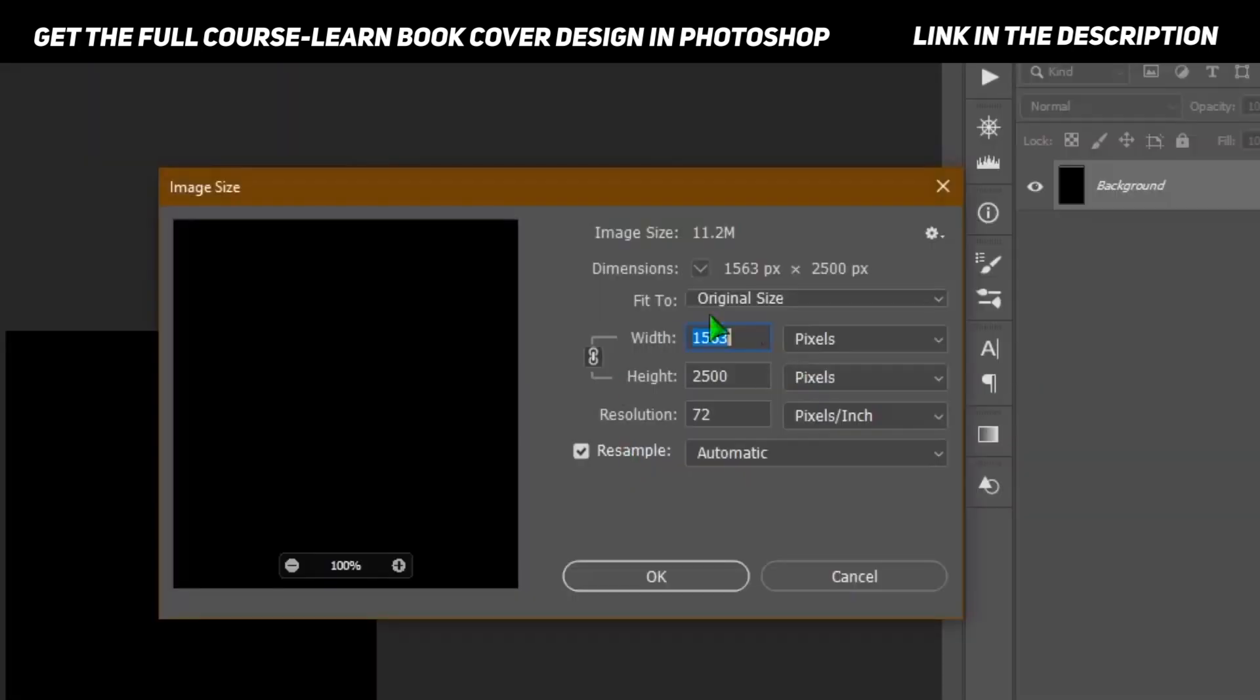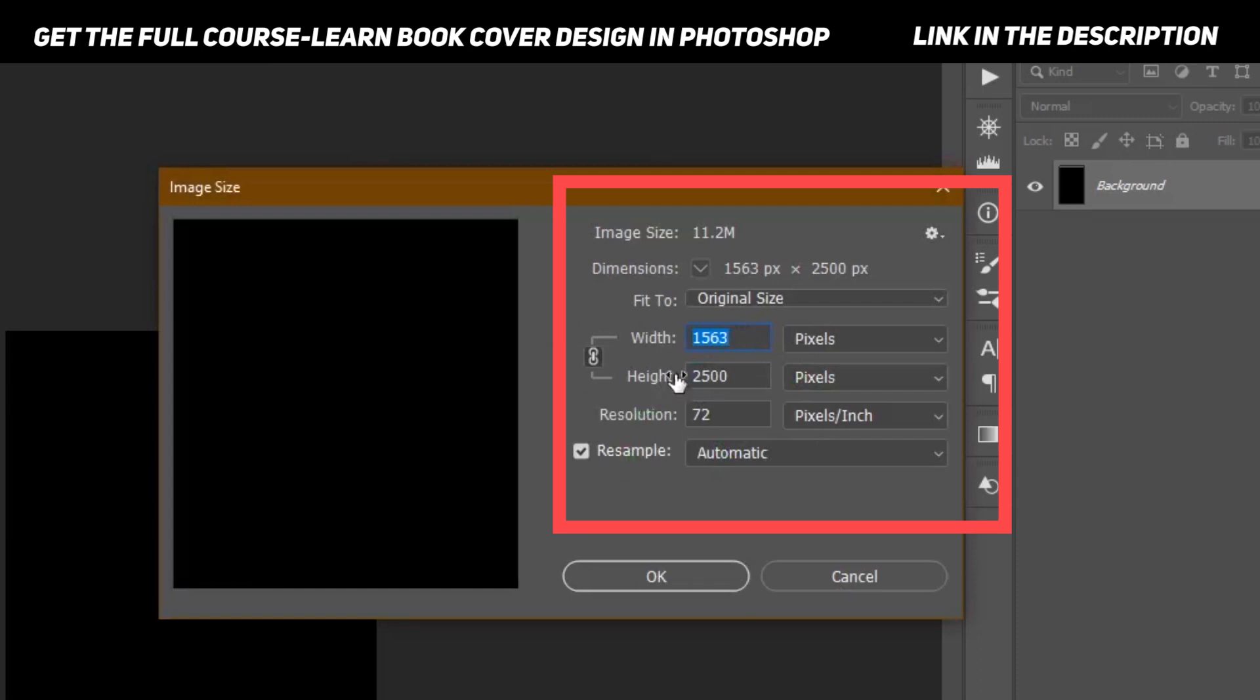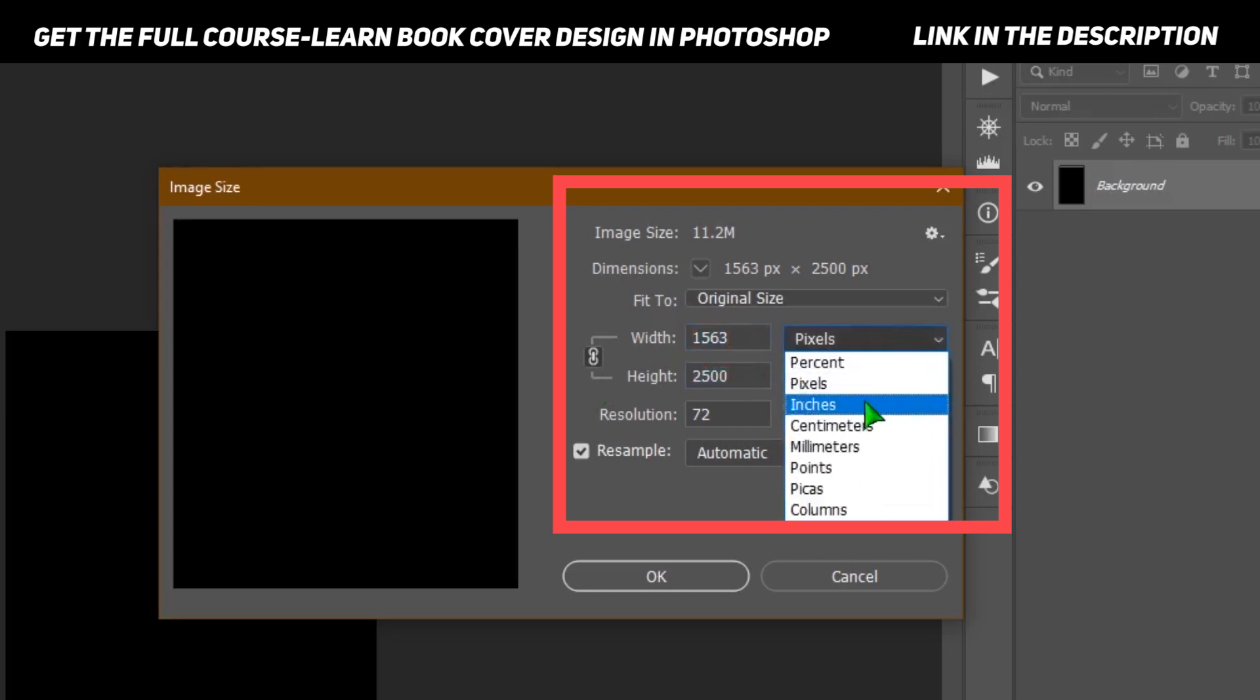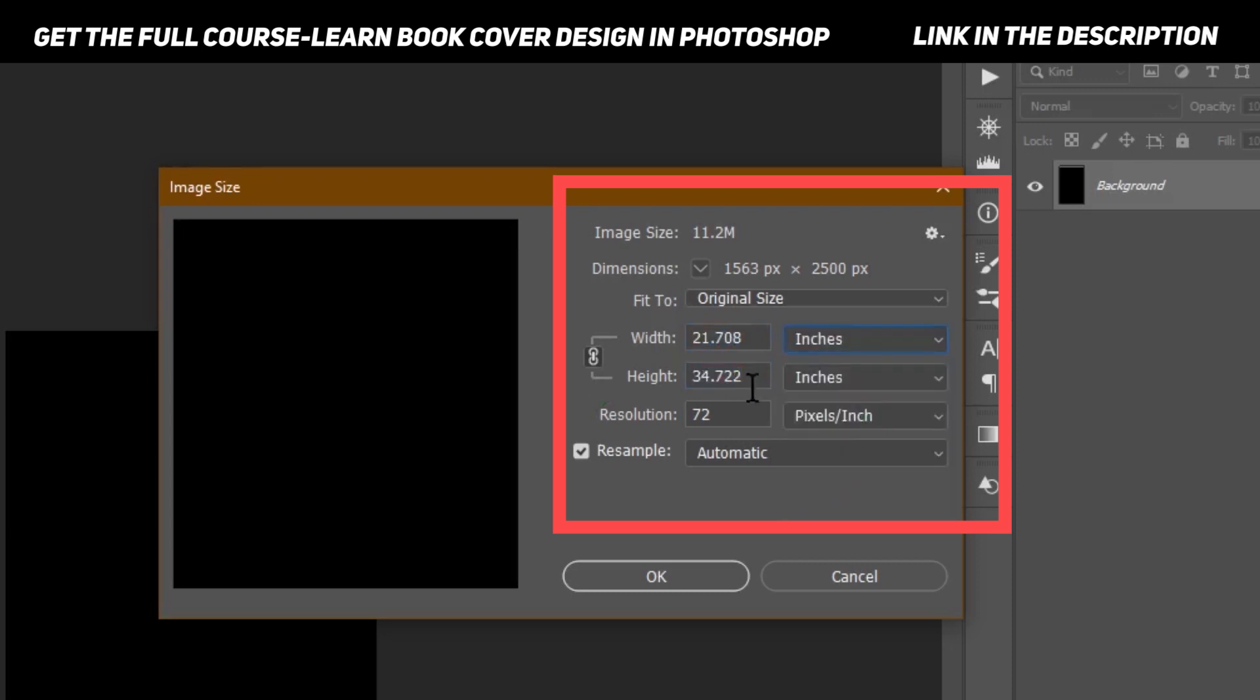That will show you the size of the image. At this time it's 1563 by 2500. If you want to convert it to inches, select inches and that would show you the inches.